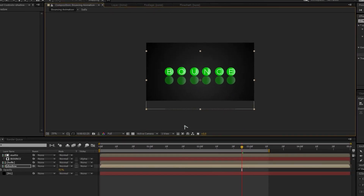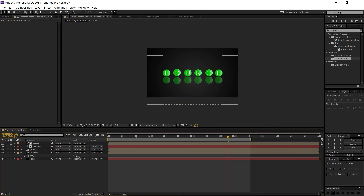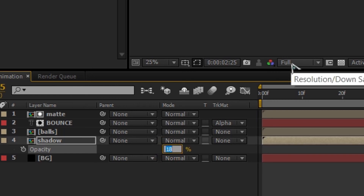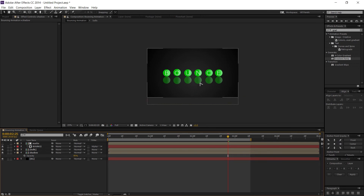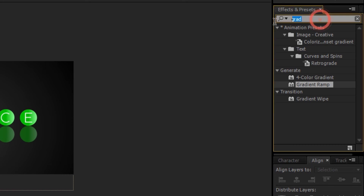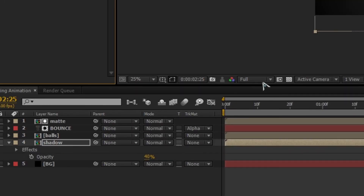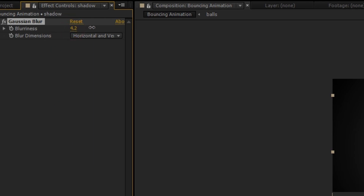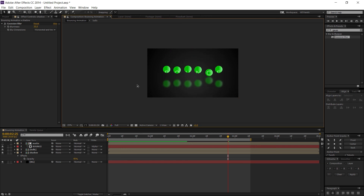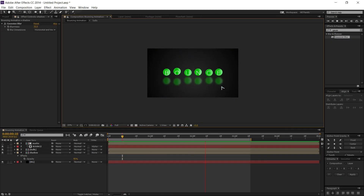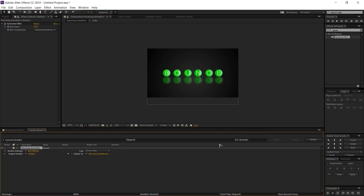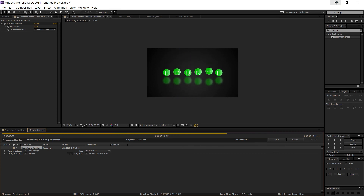You can also use the arrow keys to position it. I'll leave the opacity at 40%. To make it look blurry, go to Effect and Presets, search for Gaussian Blur, and drop it onto the shadow layer. Increase the blur amount to around 35. Now you can see smooth bouncing balls with a shadow effect. I hope this video helps — check the description for the script, and make sure to like and subscribe. Thanks for watching!